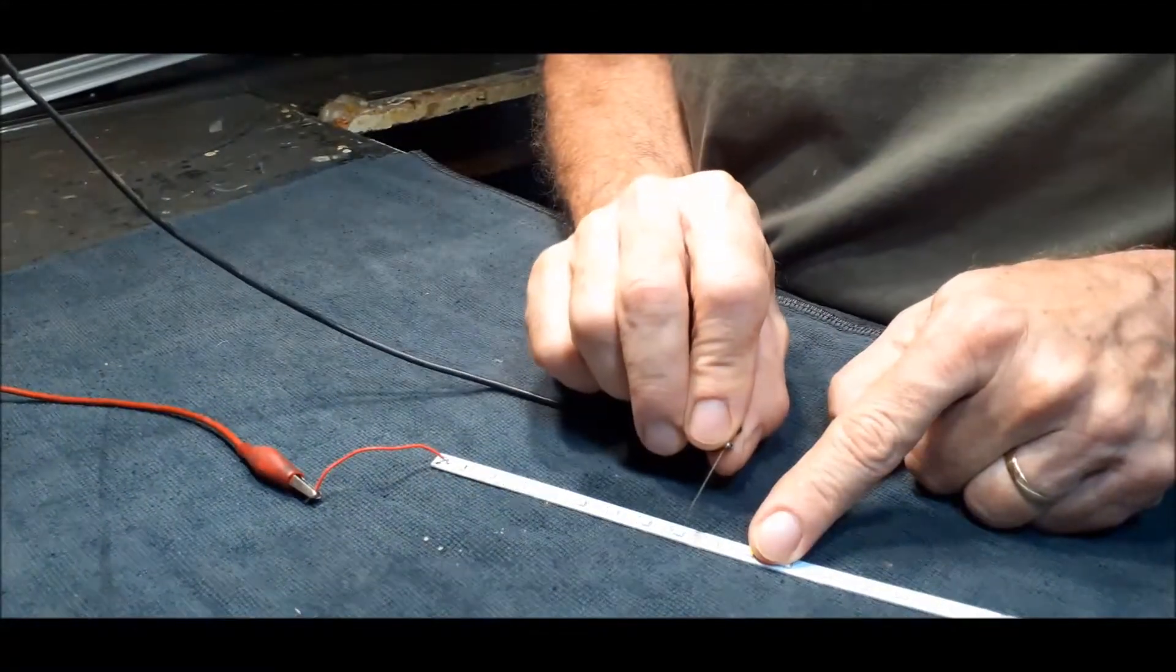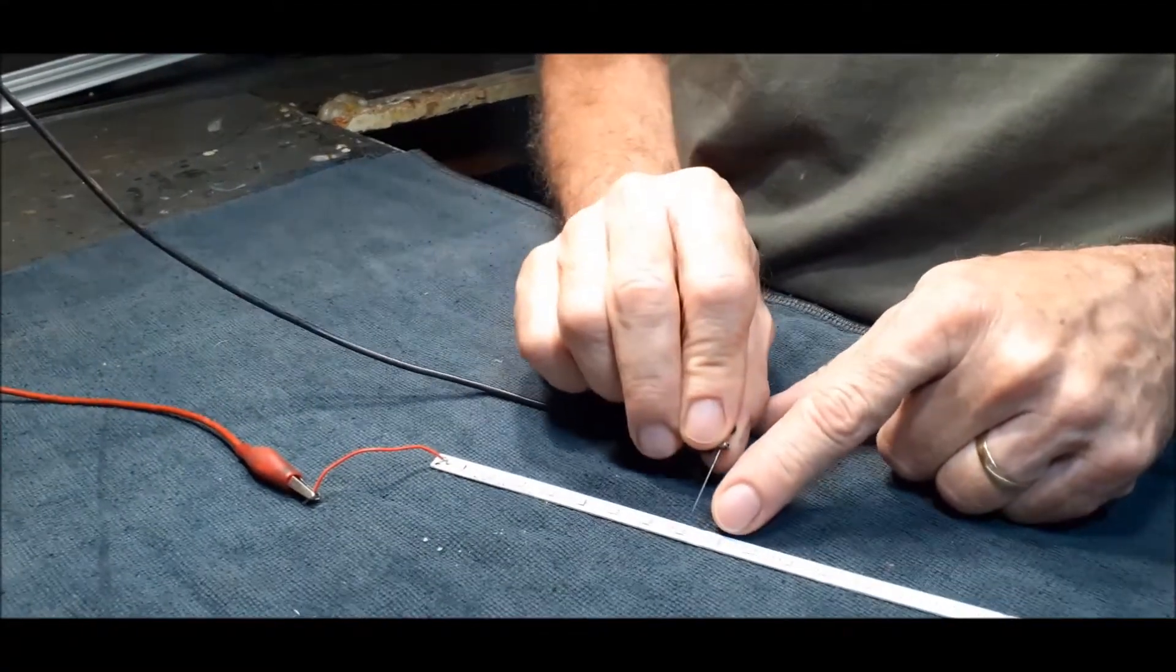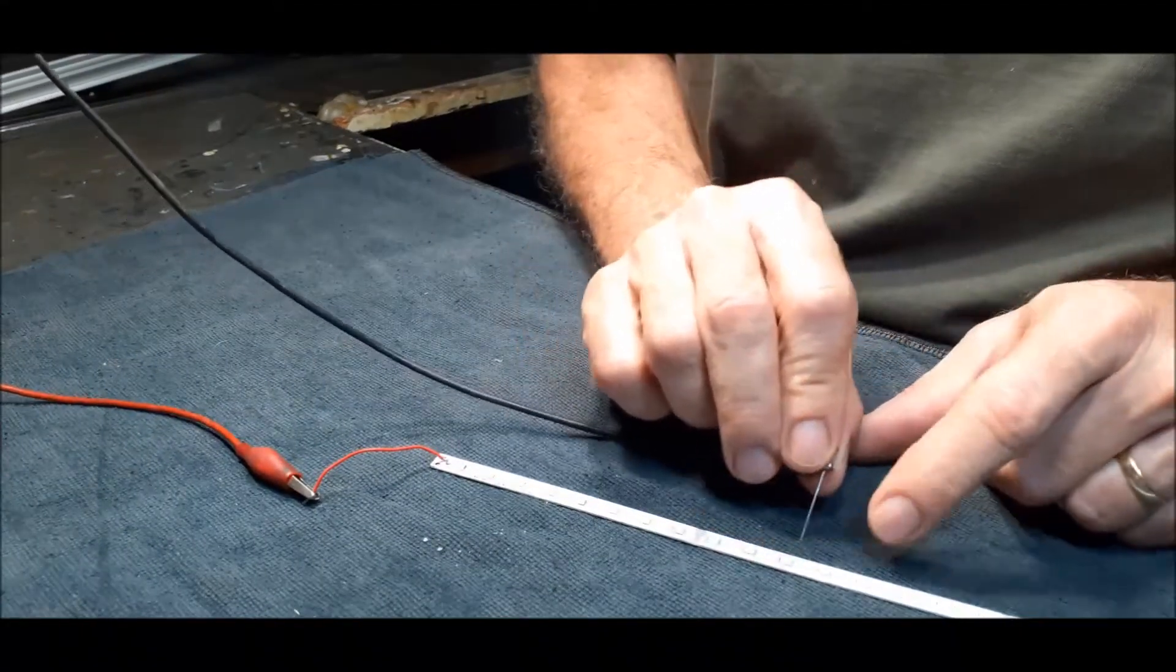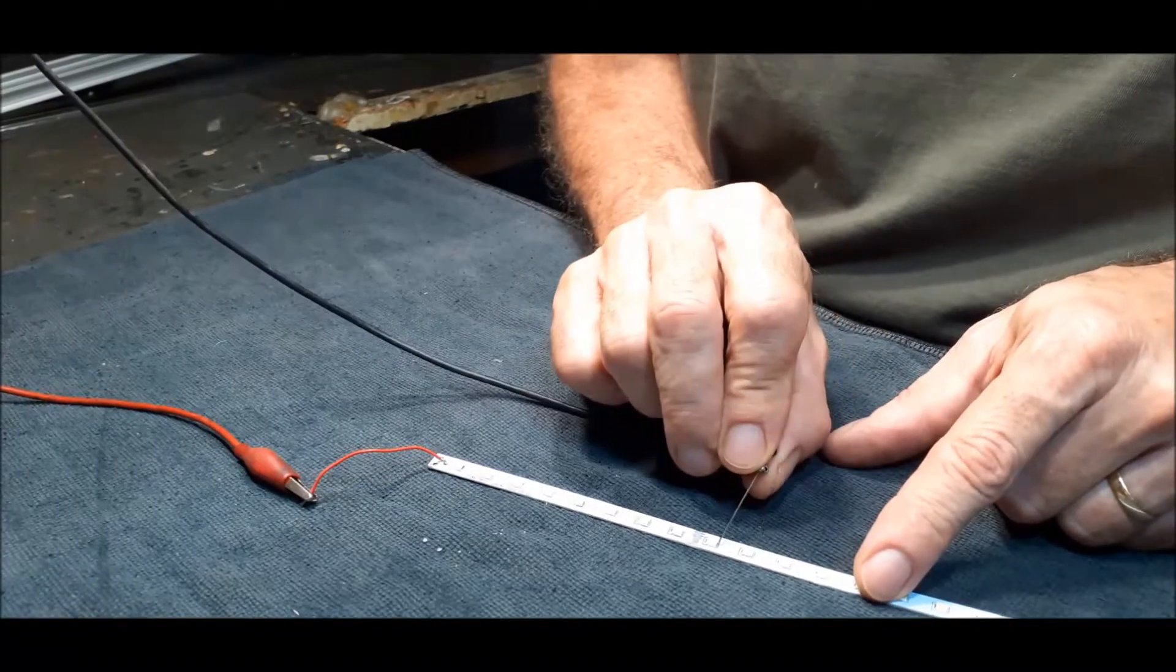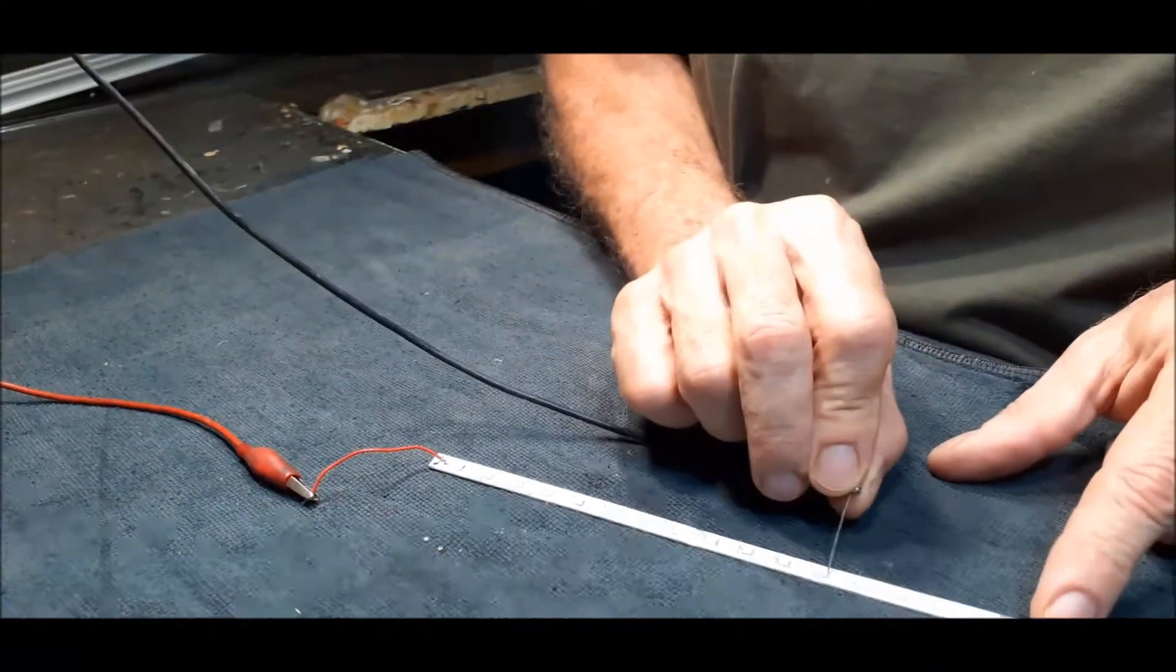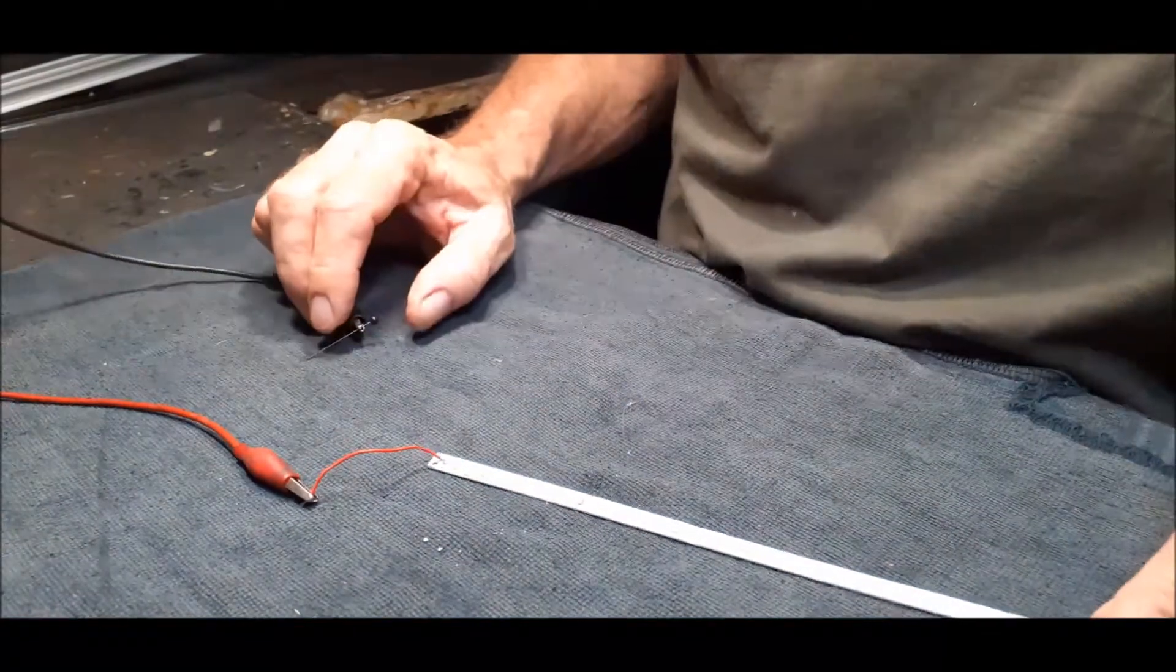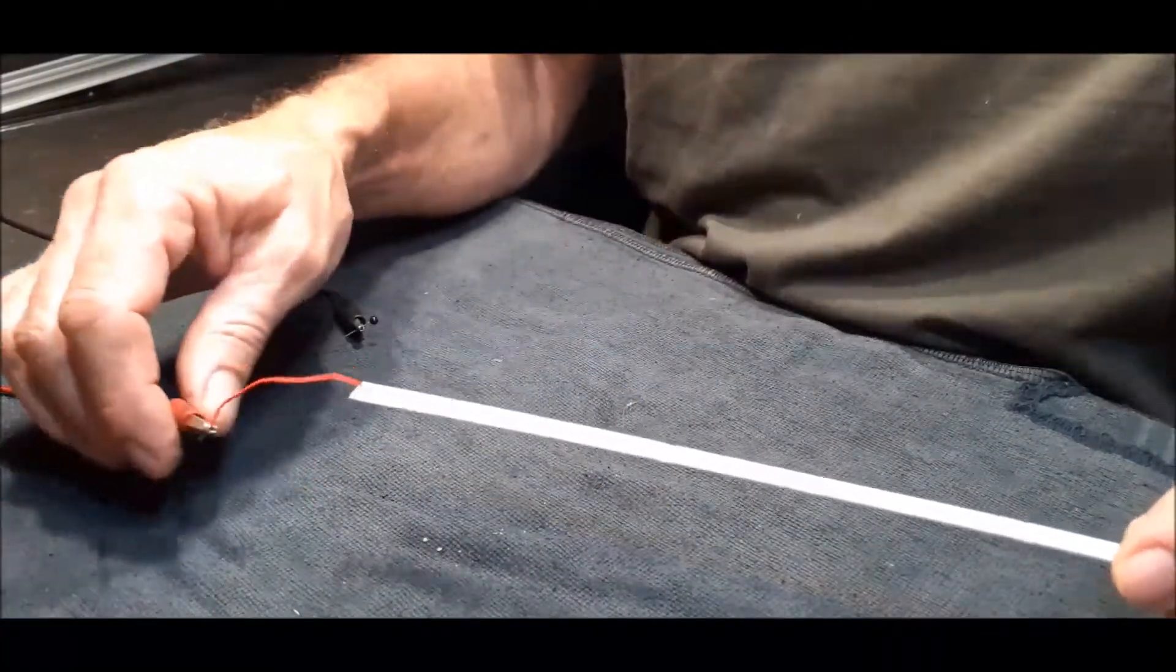And then you start probing. You can see here where it starts working. If you probe around, you see only one light is working. So the best is just to maybe lower the voltage, not to blow or damage LEDs.